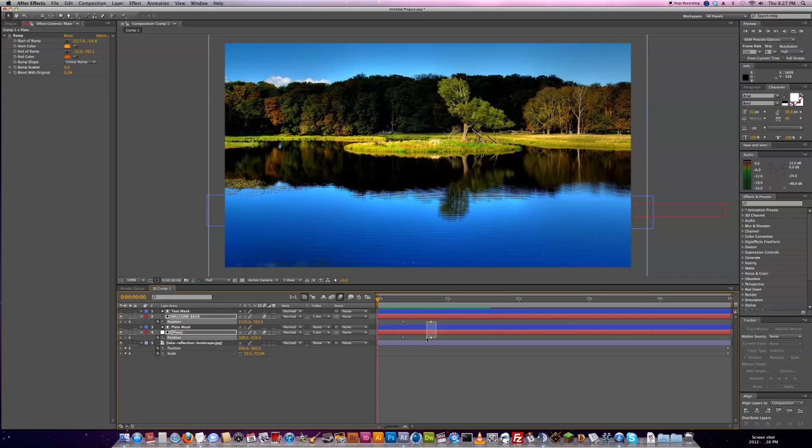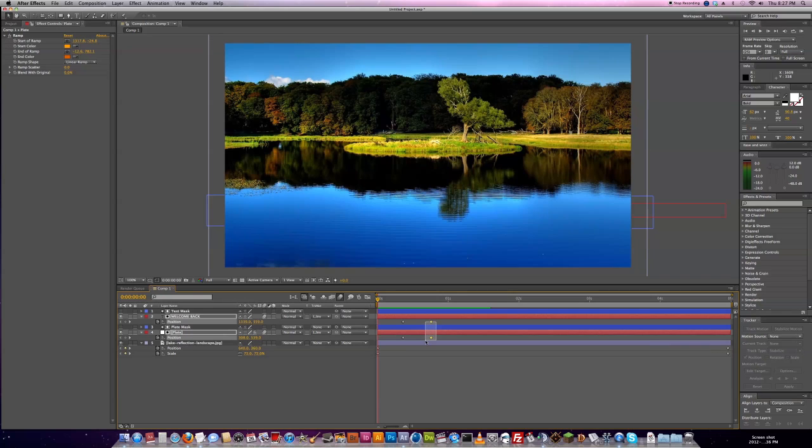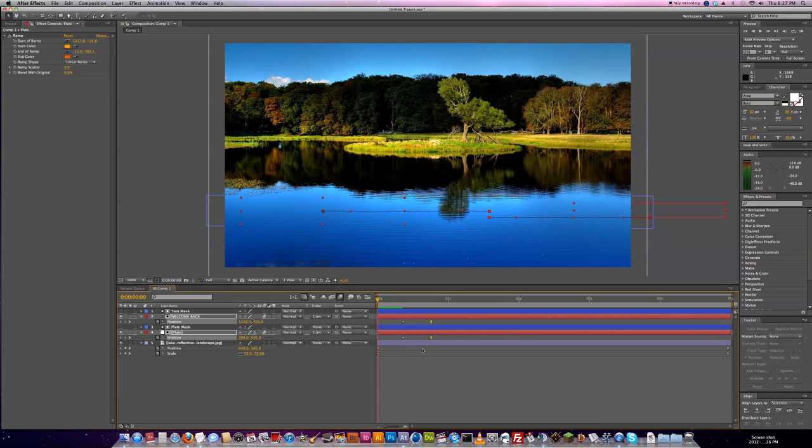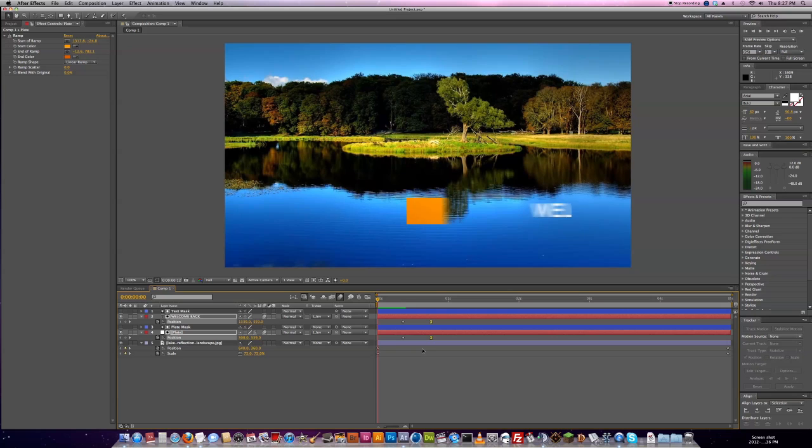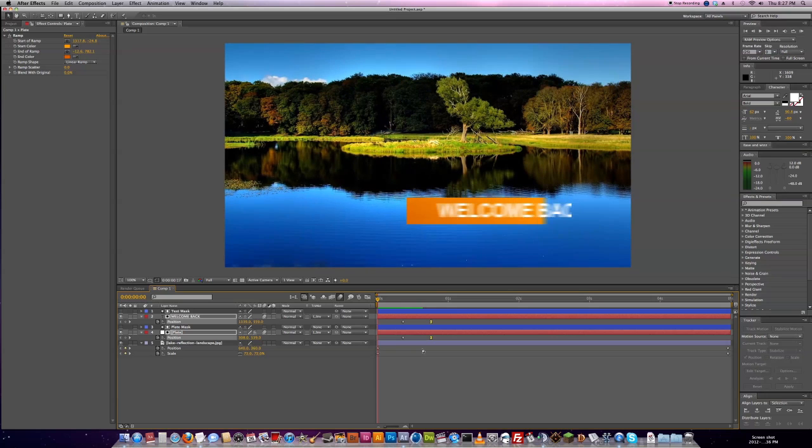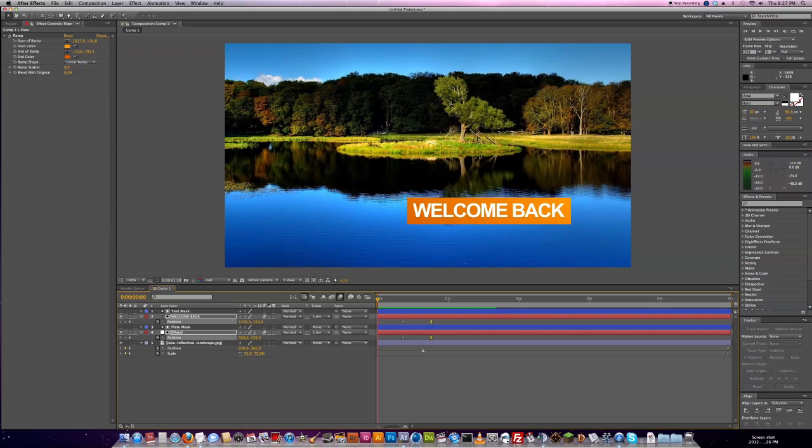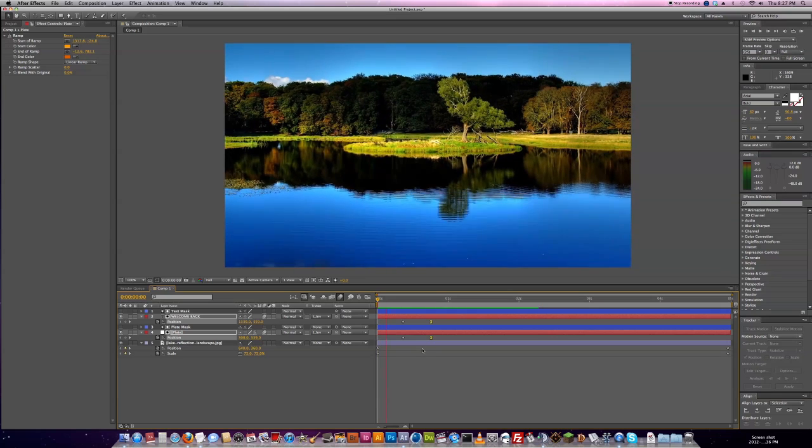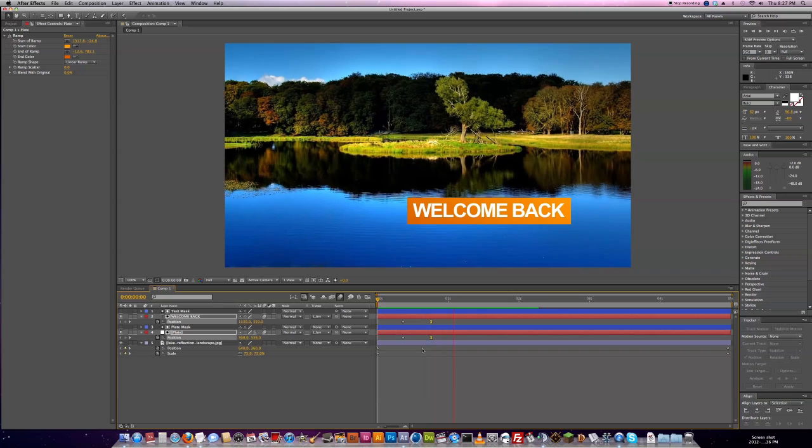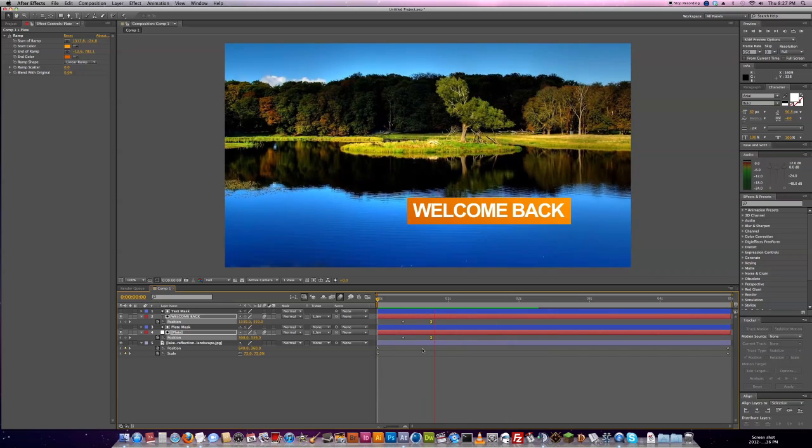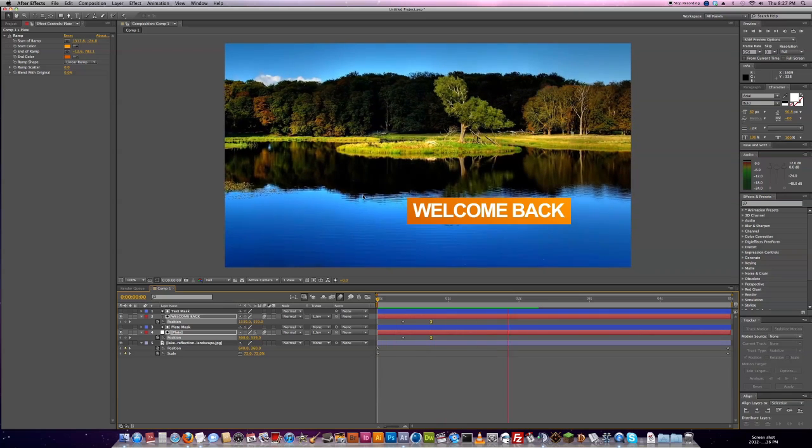What we should do is put an easy ease on these frames. So just click and drag to select them and hit F9 or you can right click and then with keyframe assistant choose easy ease. And what that's going to do is have them slow down as they reach that last keyframe so it's a little easier of a transition than just screeching to a halt there.